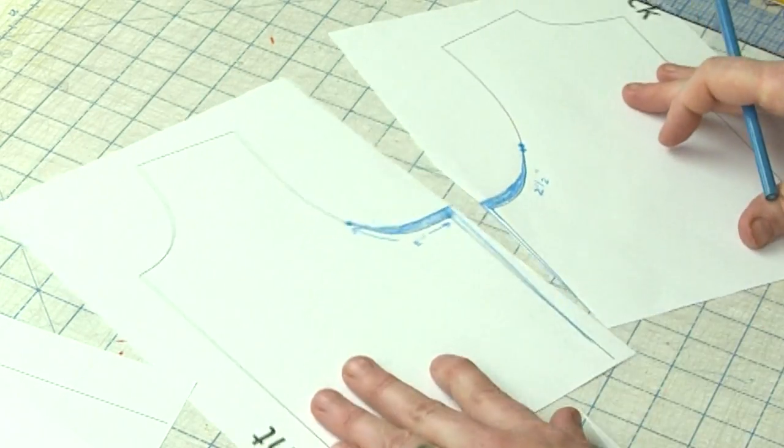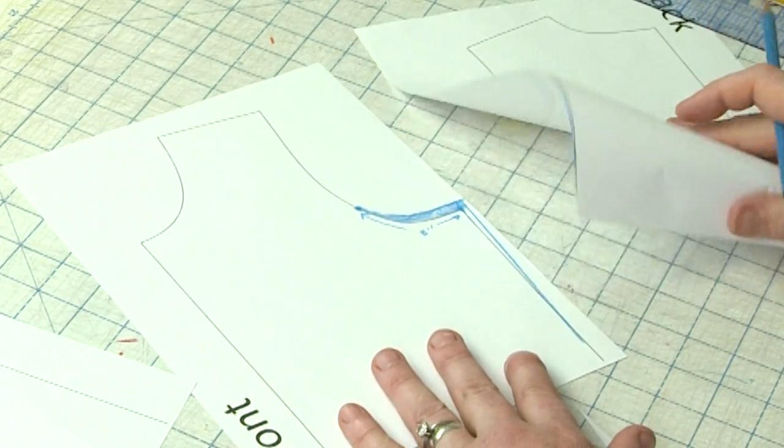So you can see now we've raised the base of our armhole three eighths of an inch without adjusting or needing to adjust the sleeve. So I hope you enjoyed this quick little Fit Tip Tuesday on Wednesday.